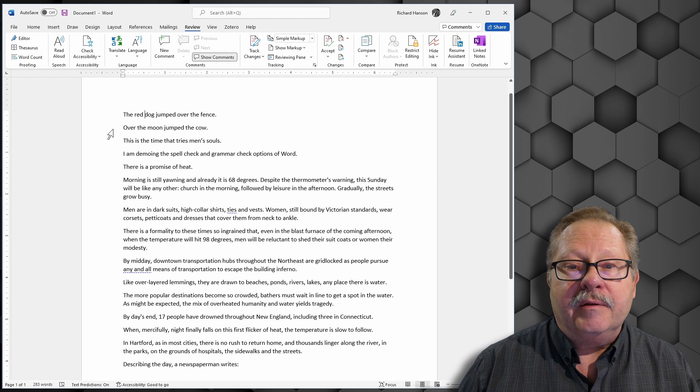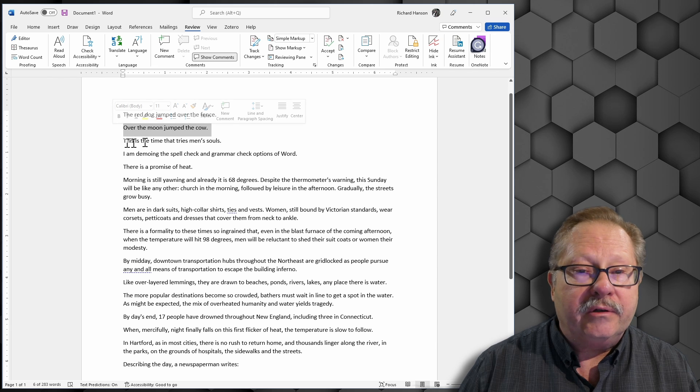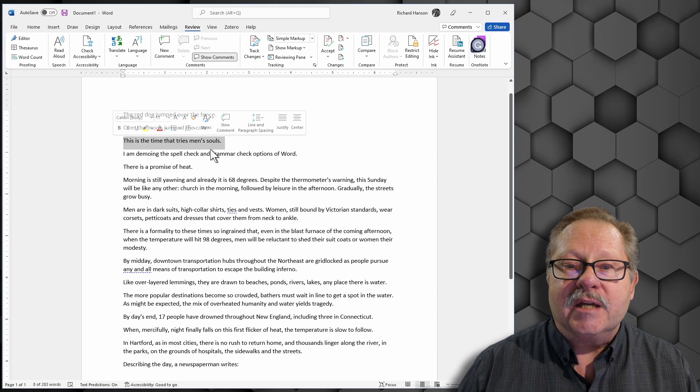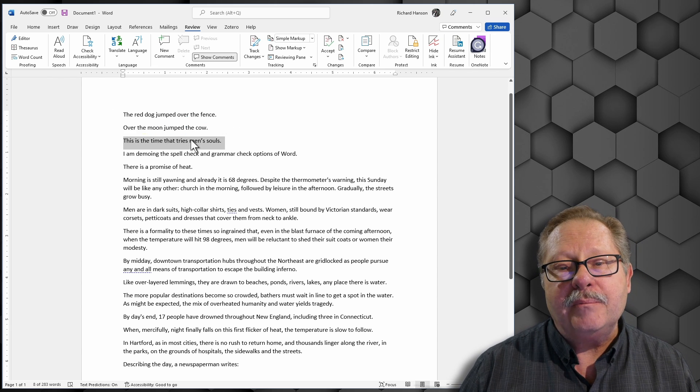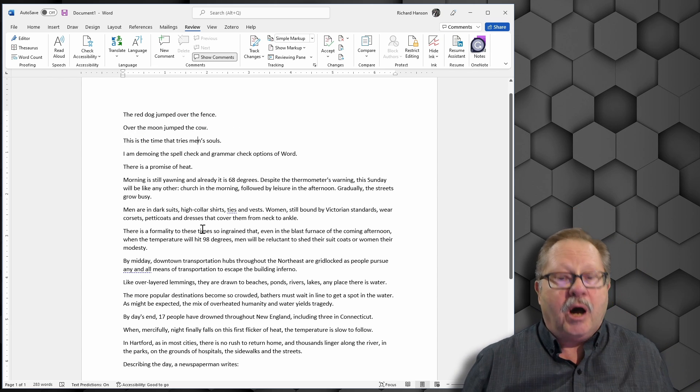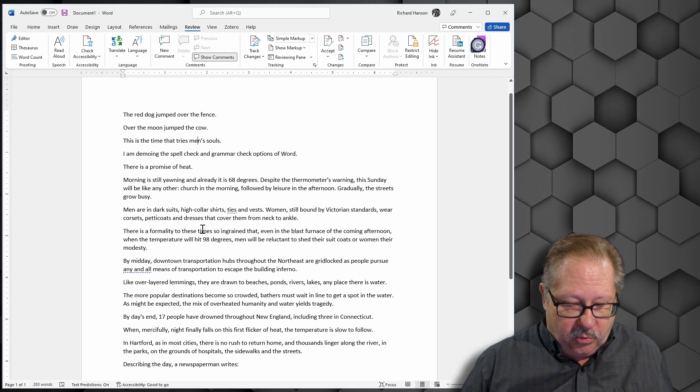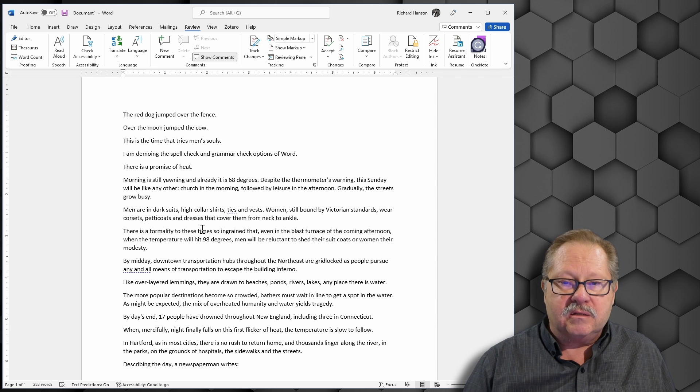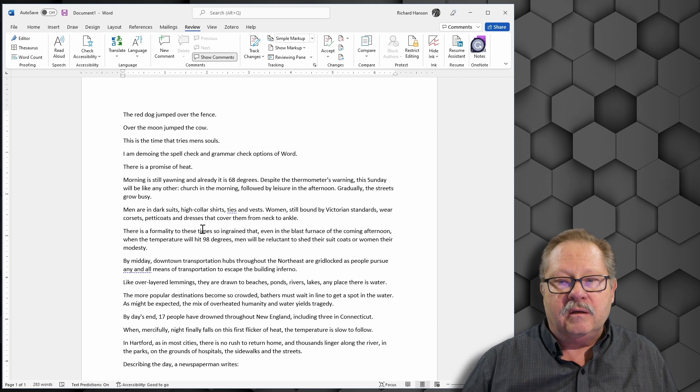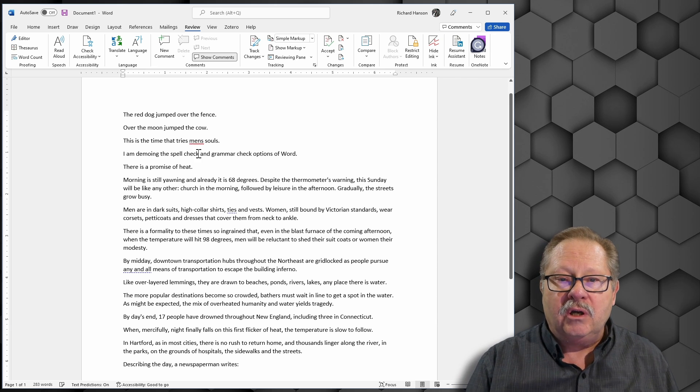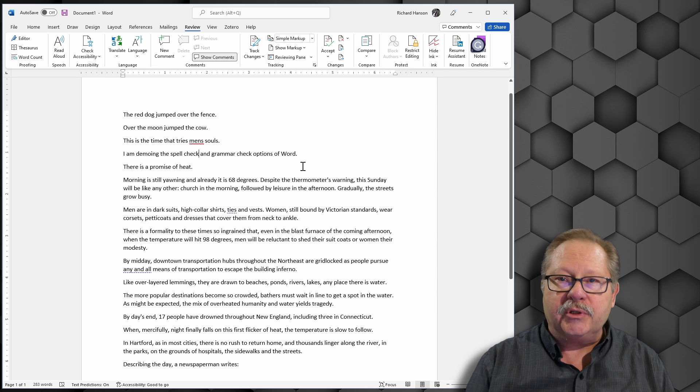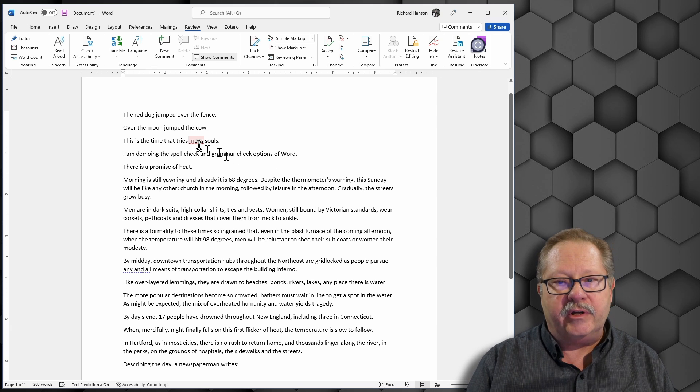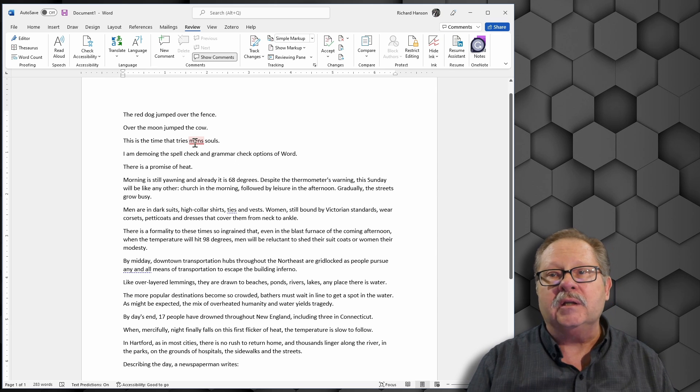The moon jump the cow here. This is the time that tries men's soul. So what happens if I take the apostrophe away from men's and tab out? You'll see that it will put the squiggly under there and say that's actually misspelled.